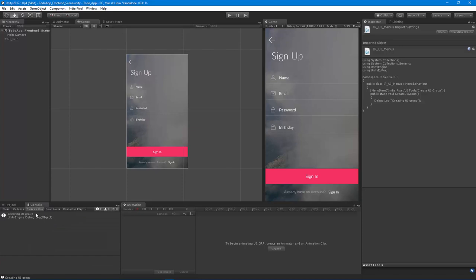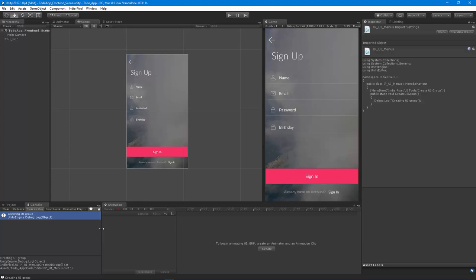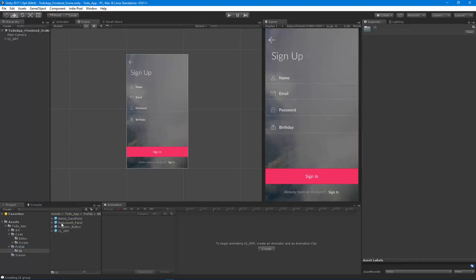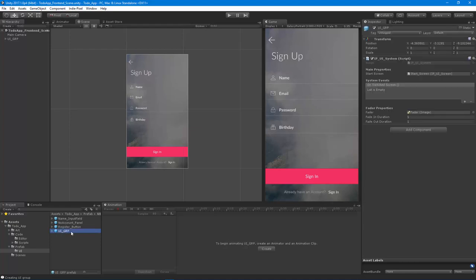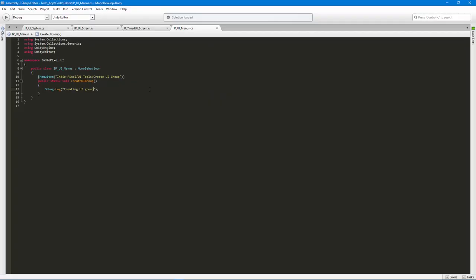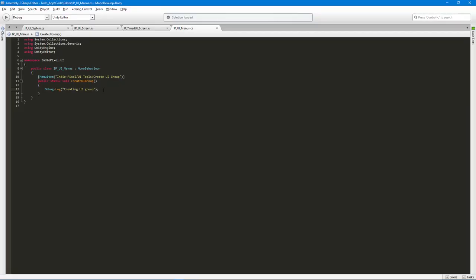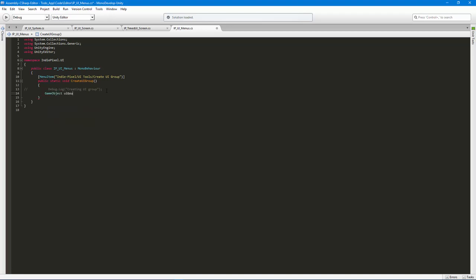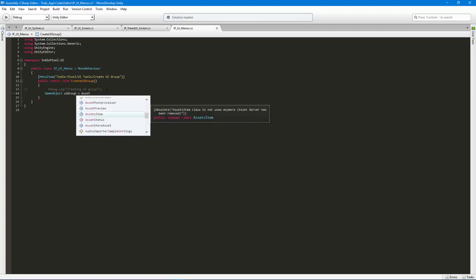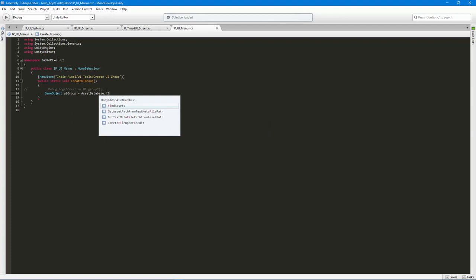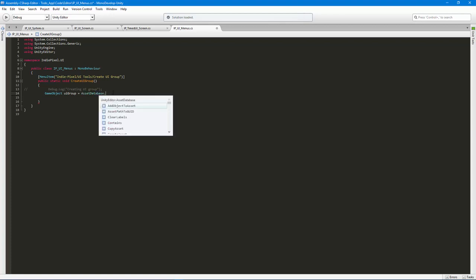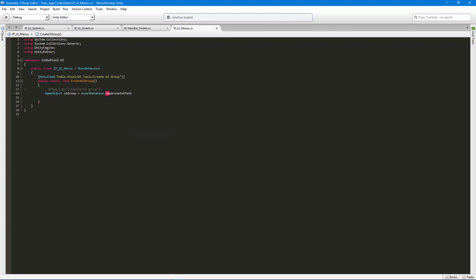Okay, so now what we want to do is actually just instantiate this prefab that we have in here. But we don't have access to it in a tangible way, we have to do it through code. So I want to look for this prefab. What we need to do is find that game object, that prefab. So we're going to say game object UI group is equal to AssetDatabase dot LoadAssetAtPath. So we want to provide it a path. Let's take a look at the arguments. So it needs a path and a type. We need the type, it's going to be a game object.